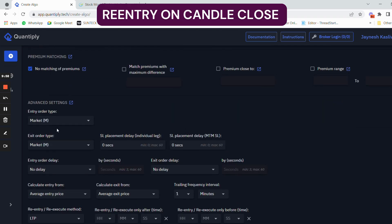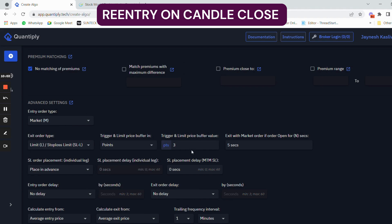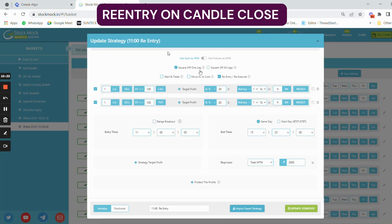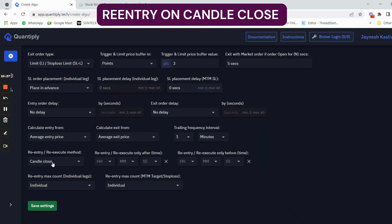I'm going to enter the markets with a market order. The exit order always has to be a limit order with a five-point difference. The same settings apply — no change in SL order placement. Now, one of the most important features: re-entry always has to be set to candle close if you are using the StockMock platform for backtesting.